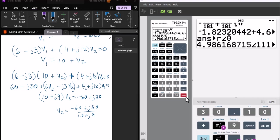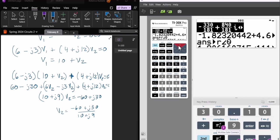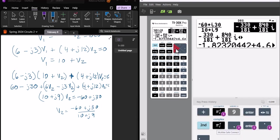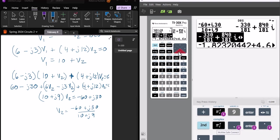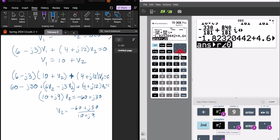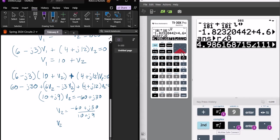And it's the right answer. Okay, so what I did, I just put minus 60 plus J30 over 10 plus J9 in the calculator. It gave it to me as a fraction, thinking that would be helpful. I said that's not helpful, and I pressed the approximate button. And that's still in rectangular form, and then I said change it to polar form, and I get that V2 equals 4.986 angle 111 degrees.